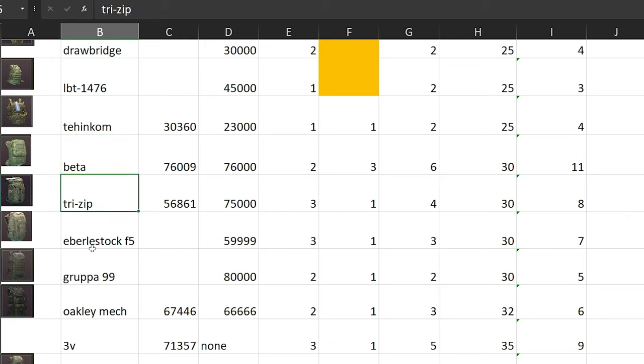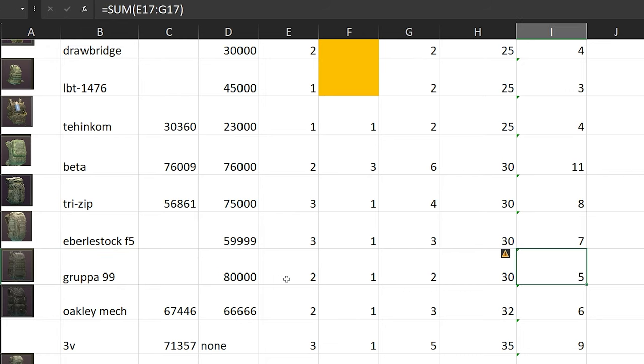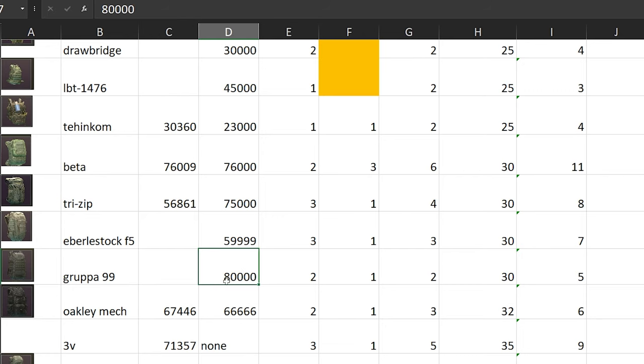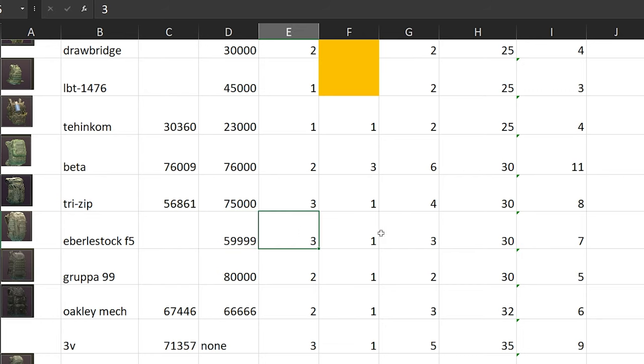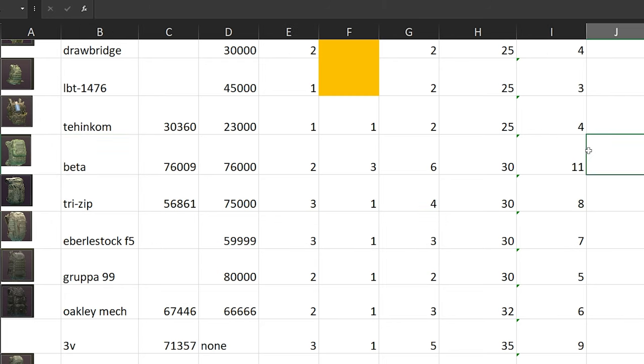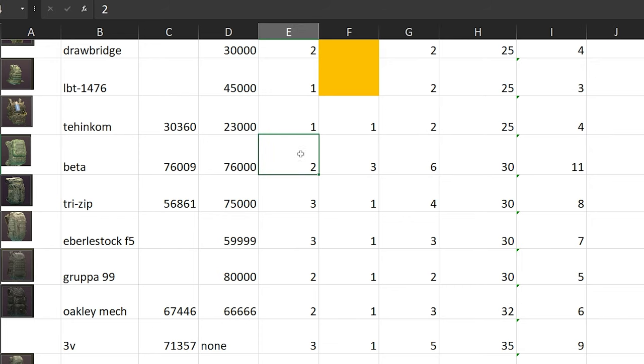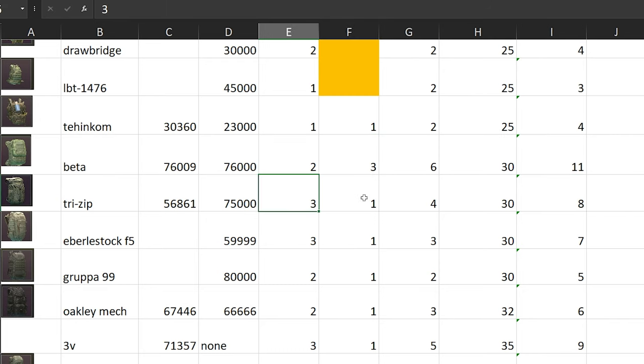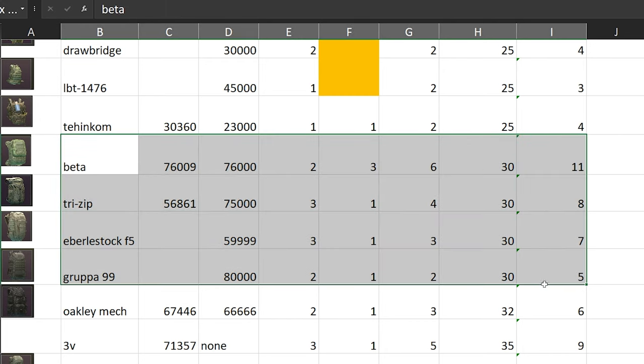Let's talk about 30 slots. We have Beta, Tricep, Eberlestock, Grupa 99. If you see the least penalties, it's going to be Grupa 99, which is 2-1-2 for movement speed, turning, and ergo. But keep in mind, it's going to be the most expensive one out there. The traders don't even sell it, you have to buy it from flea market, and it's around 80k. If you want to save some more money, then Eberlestock is where it's at. It's 60k in flea market, and the penalty will be 3-1-3, which is a total of 7 penalties. If you look at Beta, it actually has minus 6 for ergo, minus 2 for movement, and minus 3 for turning, so in total you're losing minus 11% of penalties.